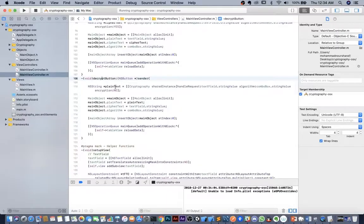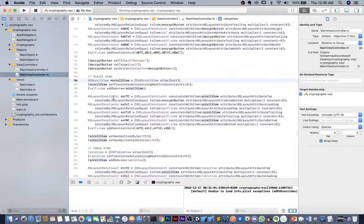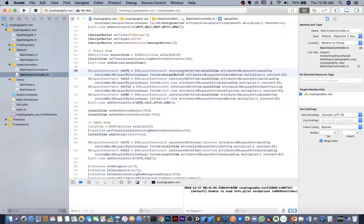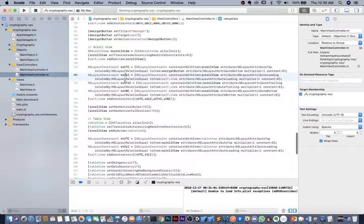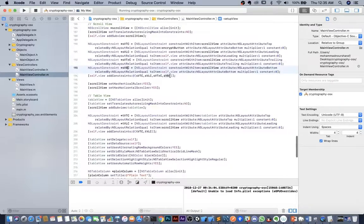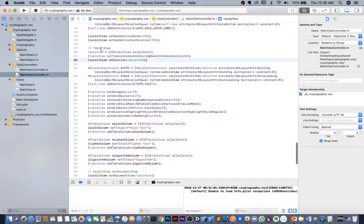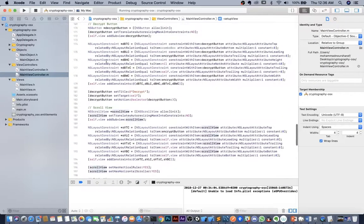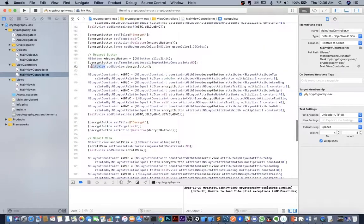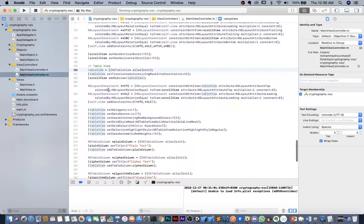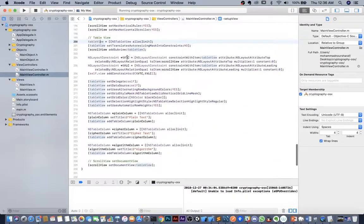When decrypting, we add an object and reload the table view. We add a scroll view with a top constraint of 0 with the encryption button, leading and trailing constraints of 0 with self.view, and a bottom constraint of 0 with self.view. The table view is added to the scroll view — all other UI elements are added to self.view, including the scroll view itself, but the table view is added to the scroll view and given only top and leading constraints.